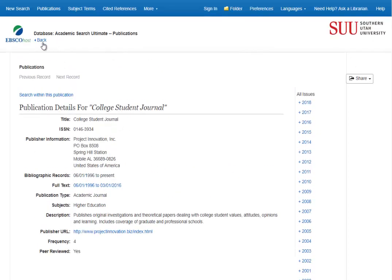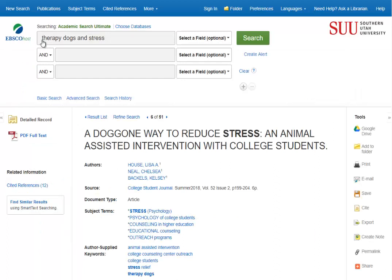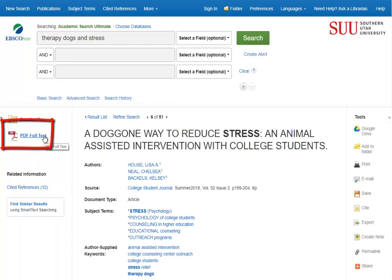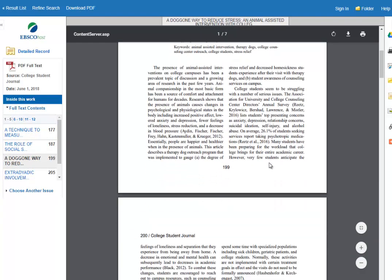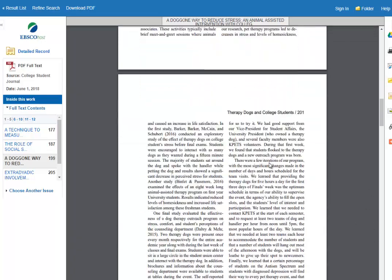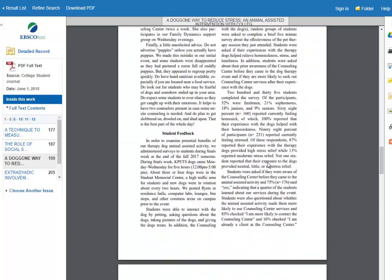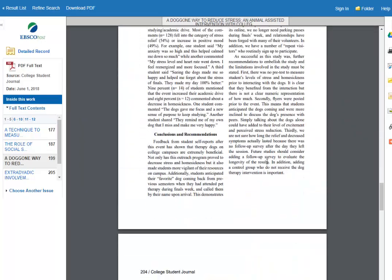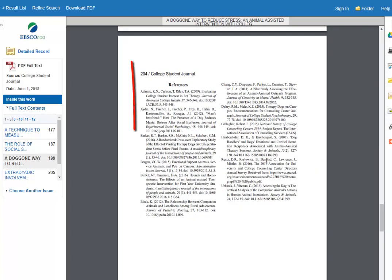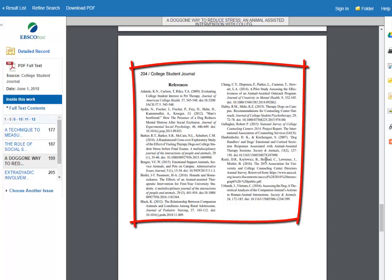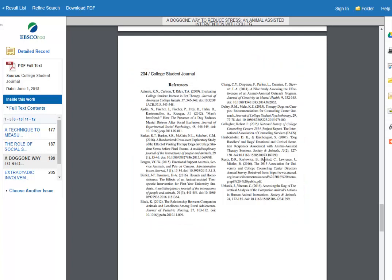Now let's pull up the article and see its references. Clicking on the PDF full text at the top left, we can see that the article is long and that they describe their program, how they collected their information, and the results of their studies. And there at the end we have their list of cited sources, and they all look like they're from academic articles as well.